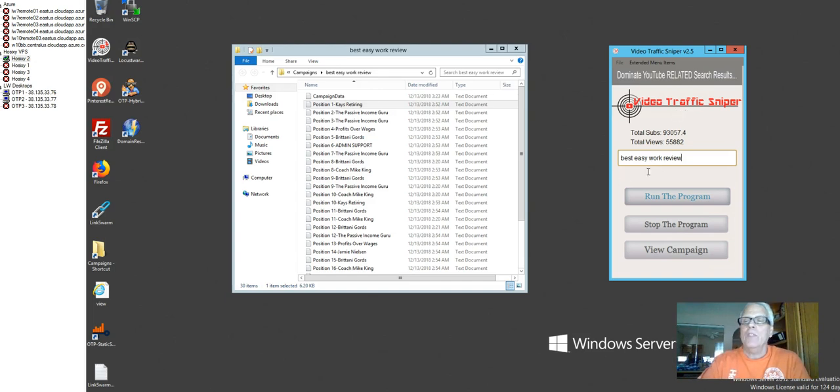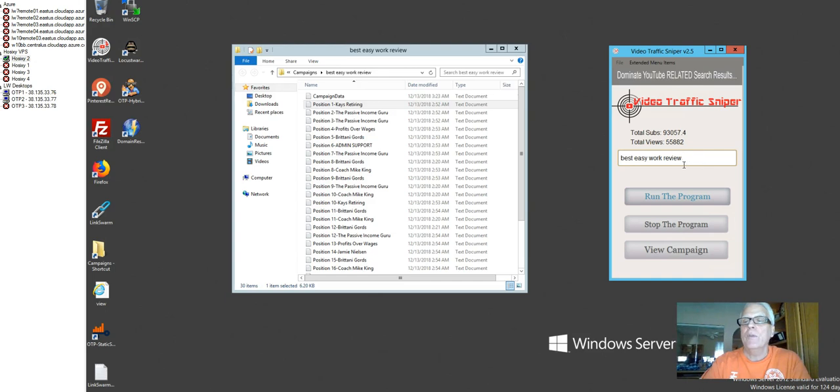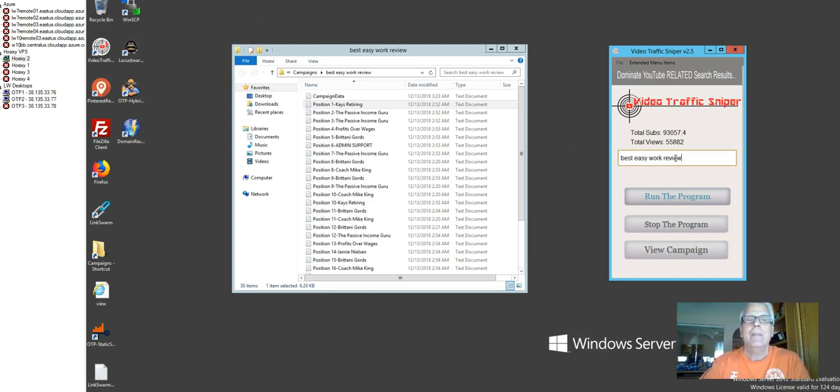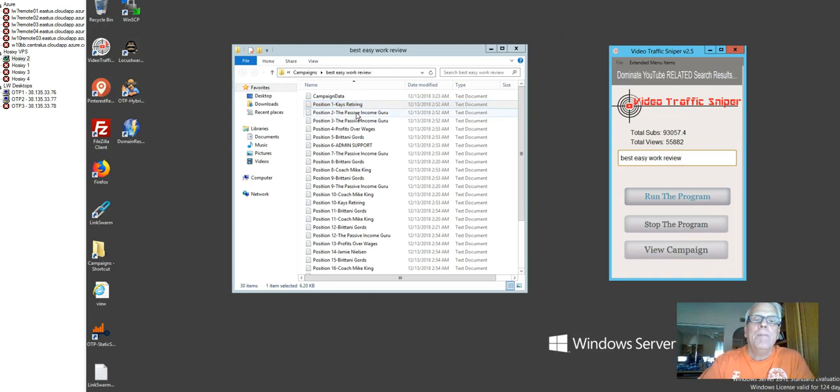And I ran a search best easy work review. Remember that savvy entrepreneurs will go on the internet and type in best easy work review or best easy work scam or some type of related keyword to see how everybody else is making money, if they are making money to see if it's a scam. Best easy work. Here are the top ranked videos for this keyword here. Kays retiring, passive income gurus just underneath. They have two top videos here. Profits over wages. They're number four.